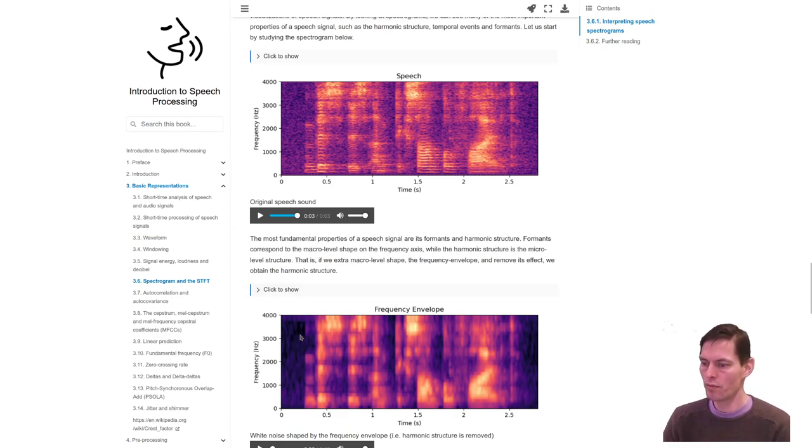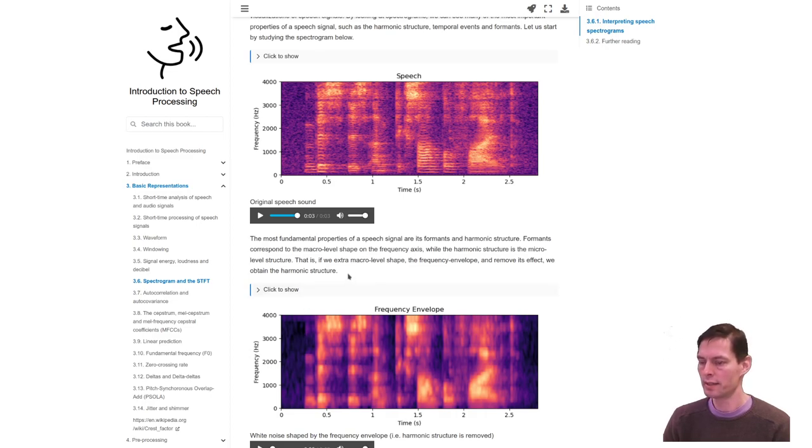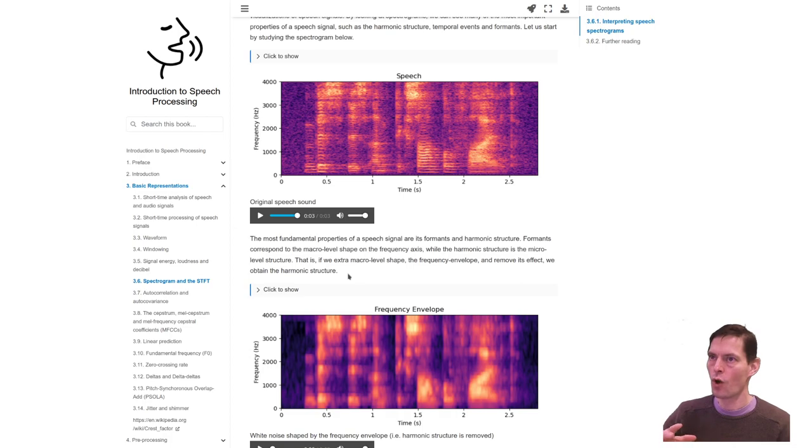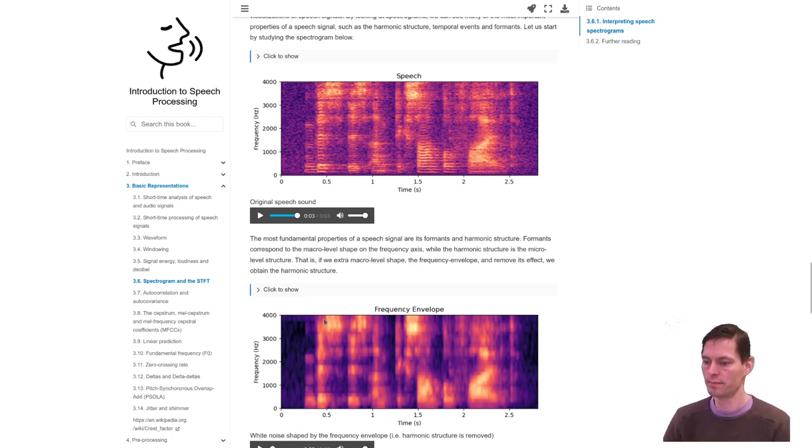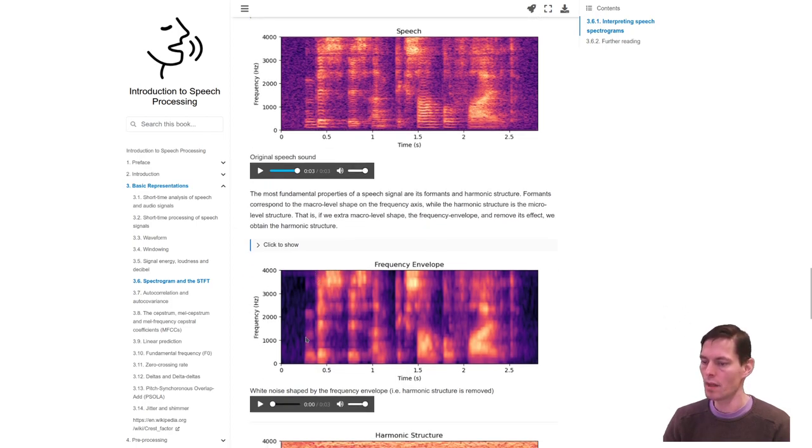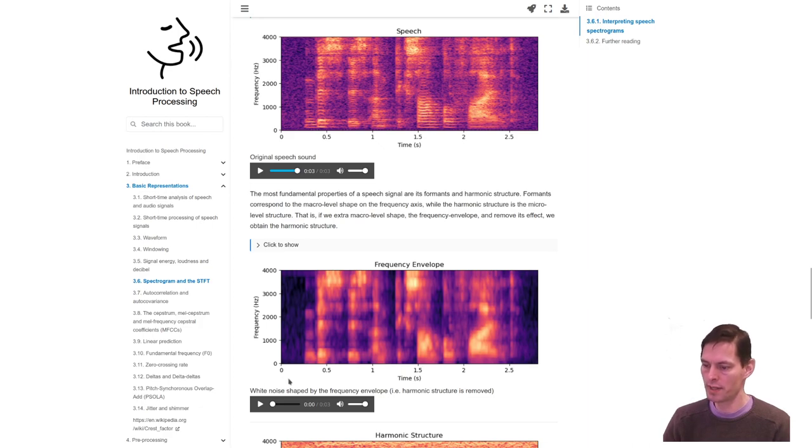The envelope refers to something like the macro structure of the whole signal, the high level structure. Now, if we look, we can listen to this signal.